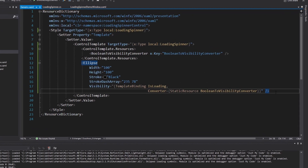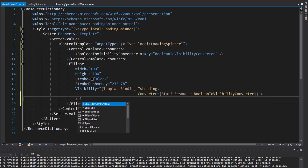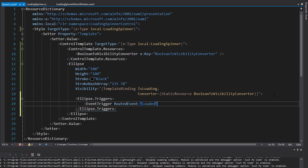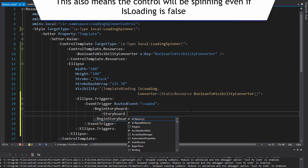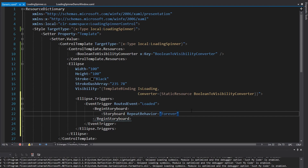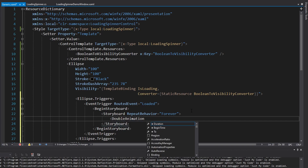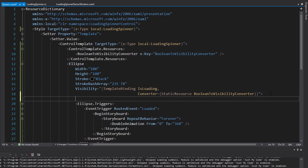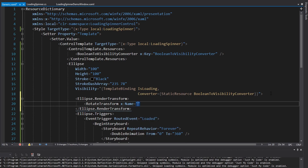Finally, let's make it spin. To get this thing spinning we're going to need an animation, and animations are done inside storyboards. That storyboard is going to be triggered by an event trigger. Let's get into our ellipse triggers and add an event trigger — the event that starts the spinning will be the Loaded event. Whenever this control gets loaded, we'll start spinning immediately. To do that, we'll begin a storyboard that repeats forever, keeping it spinning. The animation inside the storyboard will be a double animation animating the rotation of this ellipse from 0 to 360 degrees.